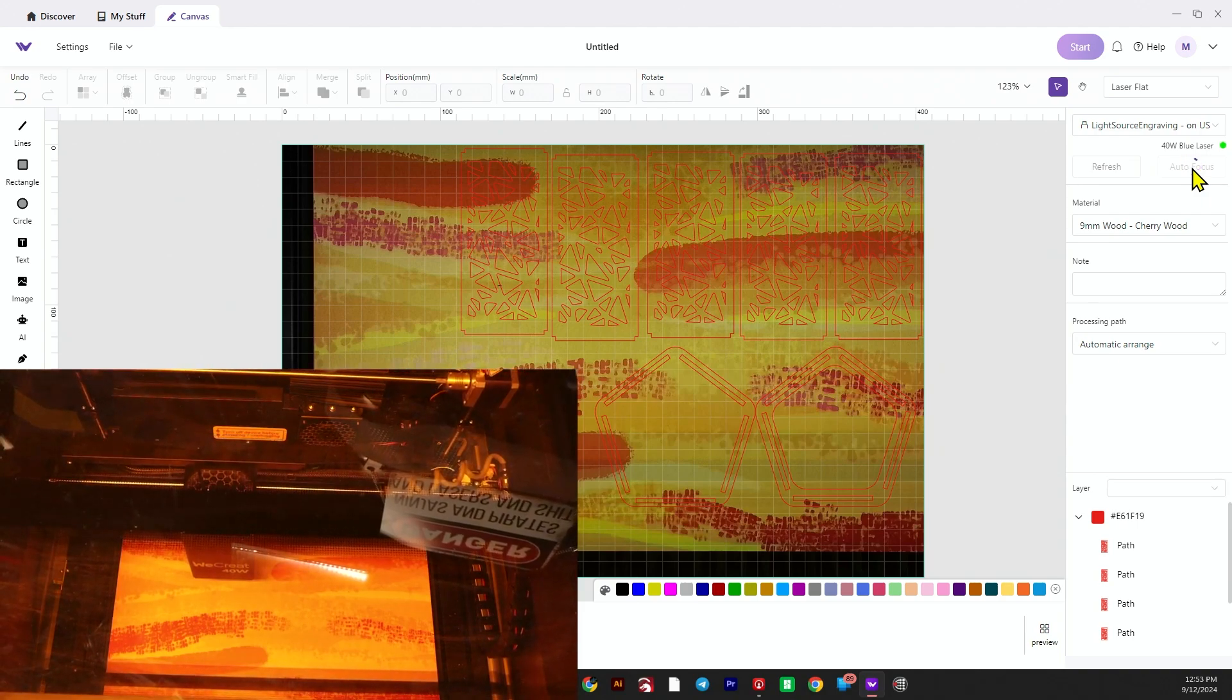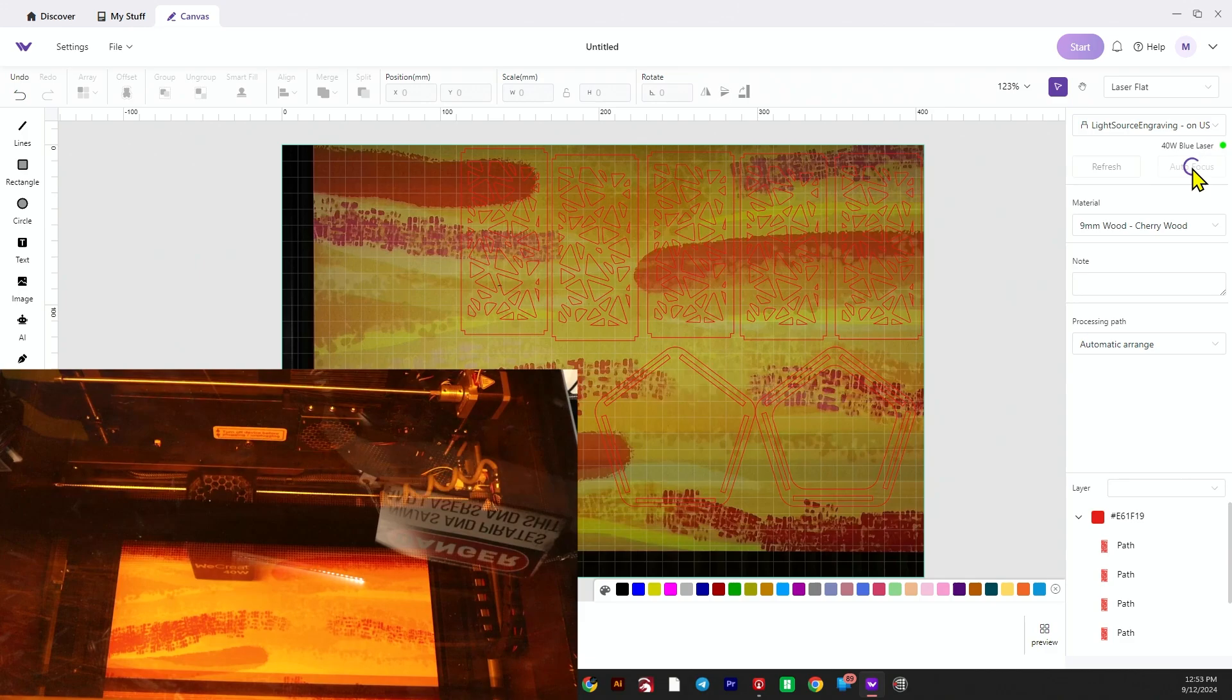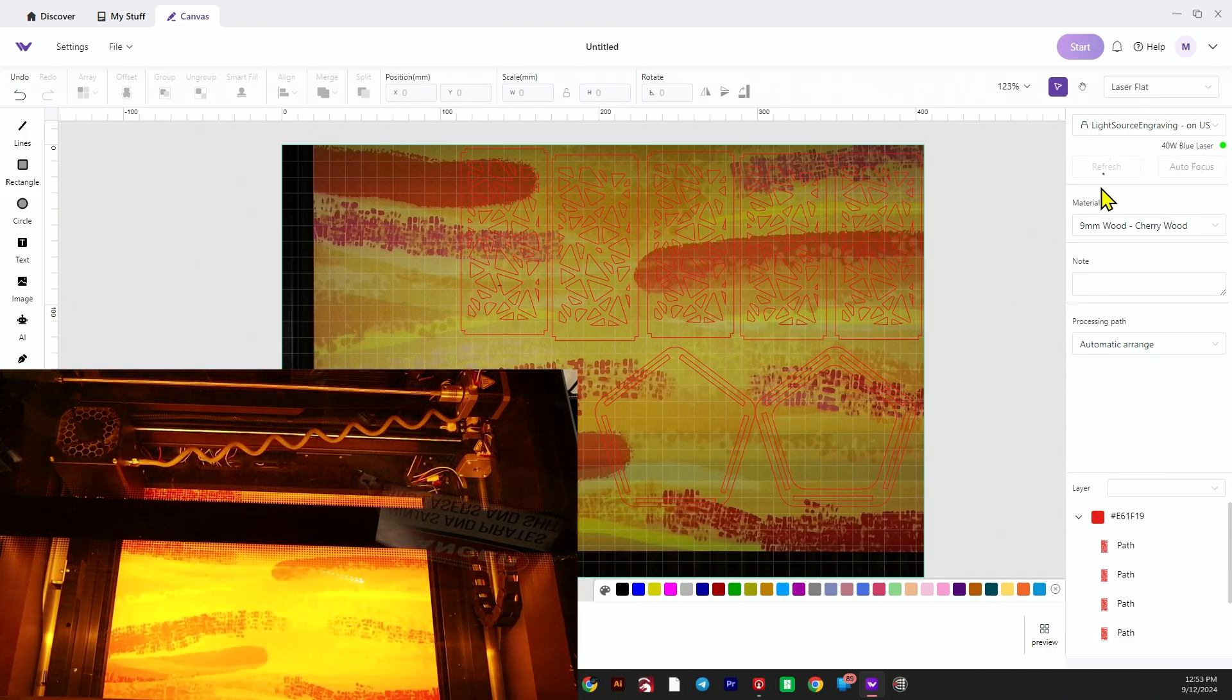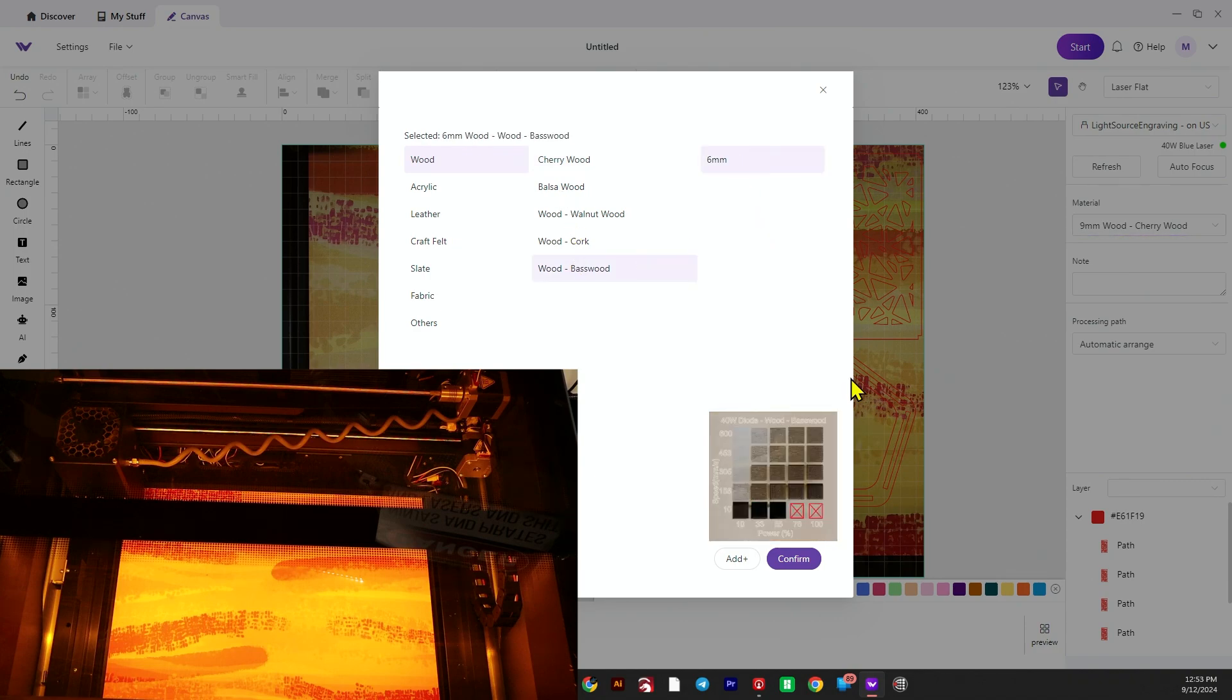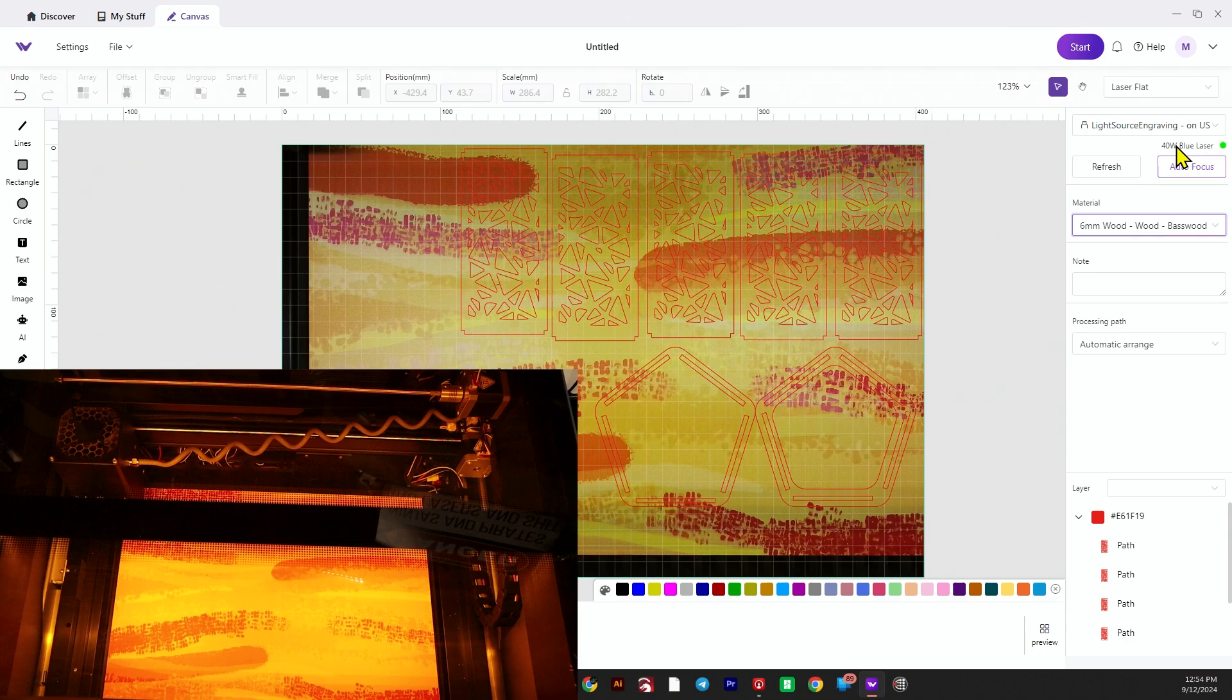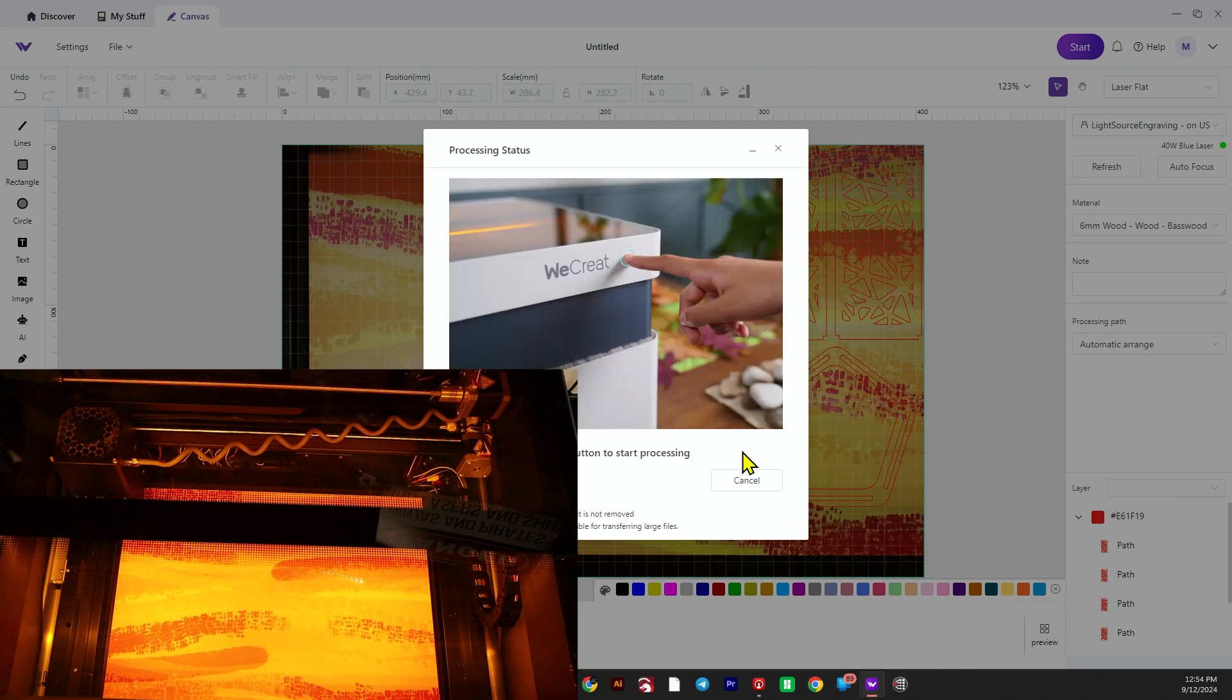They're in place, ready to go. Let's do the autofocus - the machine will lower to achieve the optimal focal distance. Then we'll get ready to send this job once we pick our settings. I'm going to use the wood basswood setting. We do have it set online so we will get a cut. Click start, press the button on the front of the machine, and then we'll be off to the races.